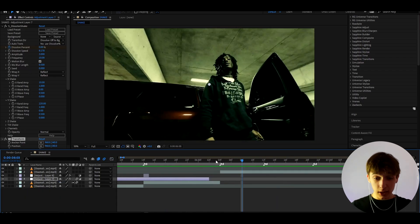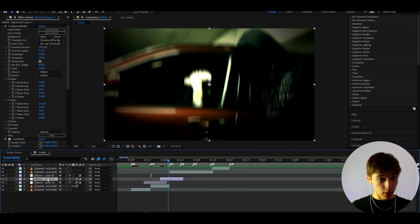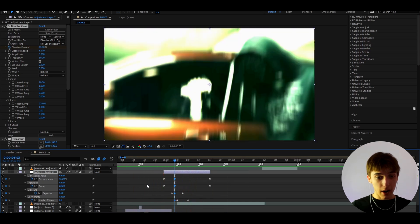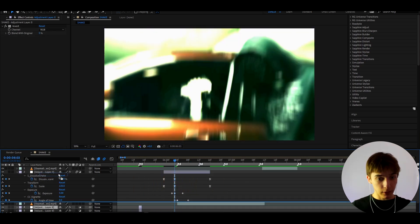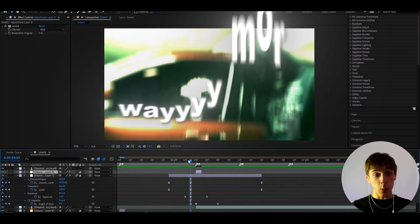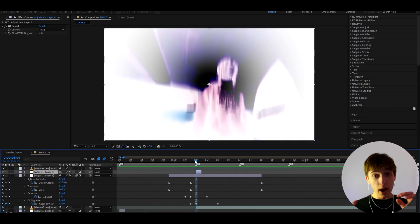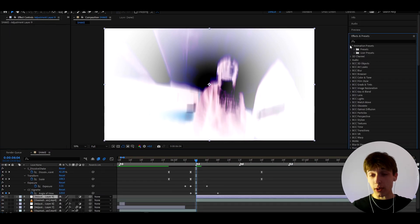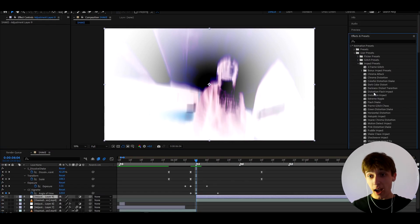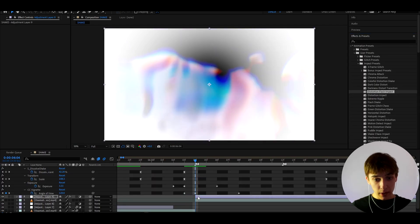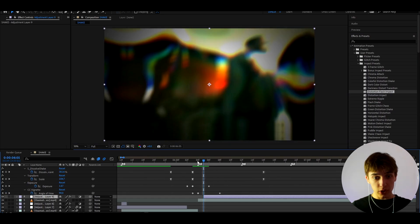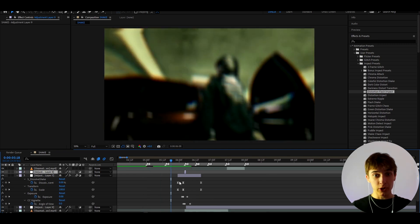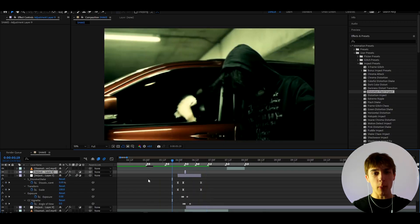Press Ctrl+D to duplicate and apply this to the other clips. You can get pretty spammy with this. I'm also adding the Invert layer here. Now to sauce it up even more, I'm using my Impact Presets Pack from powikas.com — go to Animation > Presets > User Presets > Impact Presets. I love adding Distortion Flash Impact, shifted one frame forward to give a double-flash effect right after the invert flash.